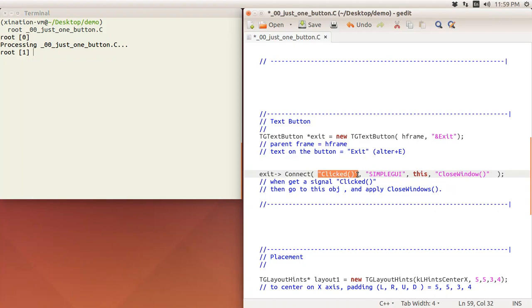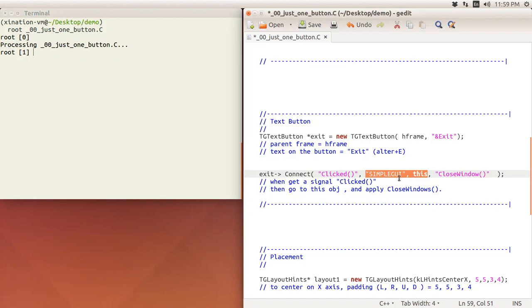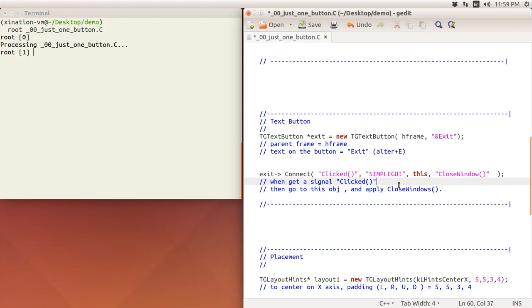But here is very simple. This button would run this CloseWindow method when someone emits the click and it receives the click. This is the response. The object has the class name SimpleGUI, and the object is this one.